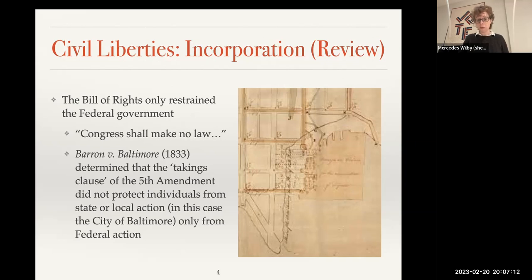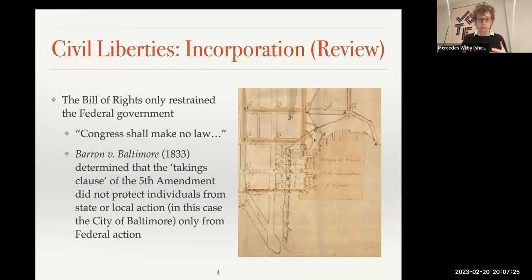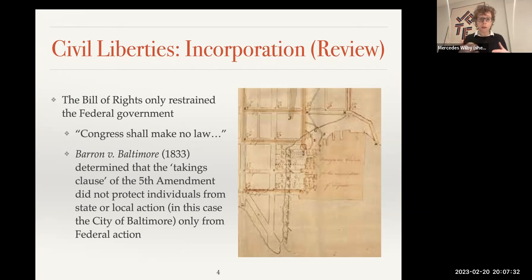The Fifth Amendment was at stake in Barron v. Baltimore, and the court said the Fifth Amendment only constrains federal action. In this case, Maryland didn't have an equivalent takings clause in their state constitution, so they were able to take Barron's property — in this case part of the Port of Baltimore — without compensation.